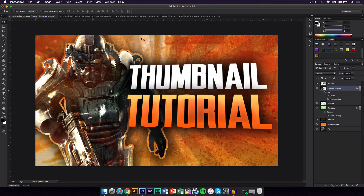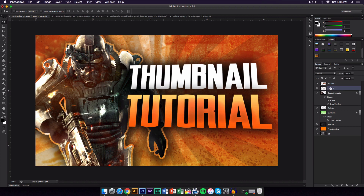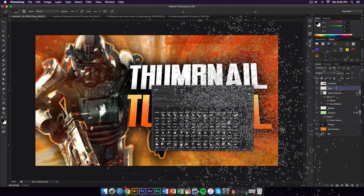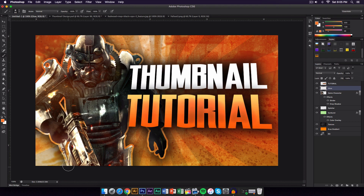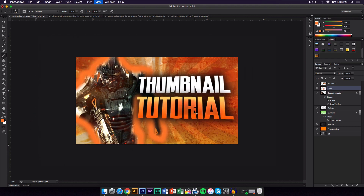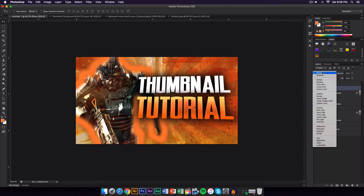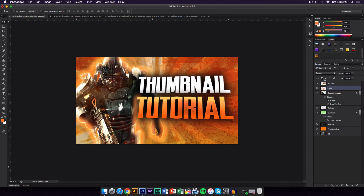To create a glow around the picture, zoom in and create a new layer on top of the game character layer, naming it Glow. Select a soft brush, lower the brush size, and sample a color from the gradient on the text. Brush around the entire character. Then set the Glow layer's Blend Mode to Screen and lower the opacity as desired — this gives a really nice glowing effect.